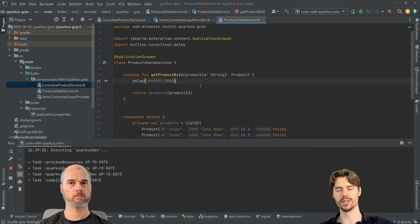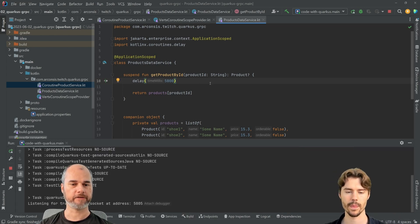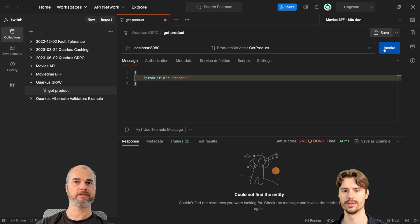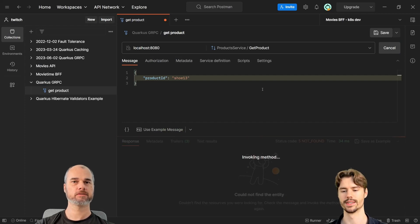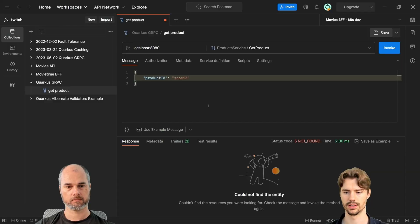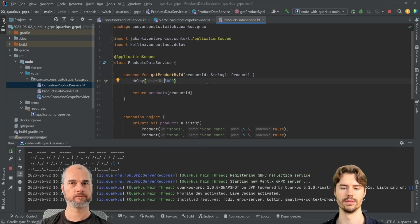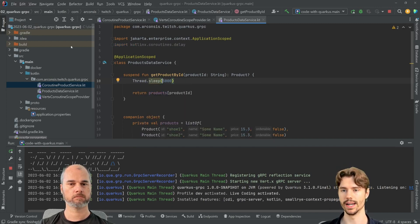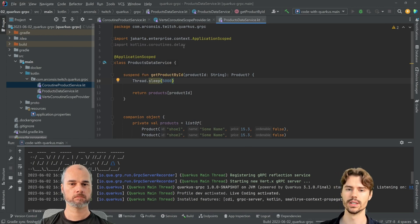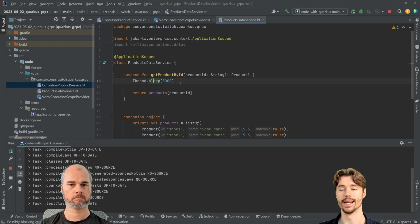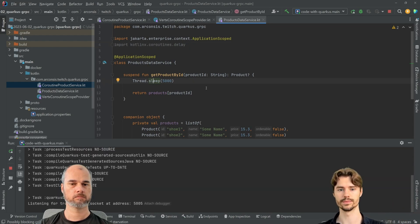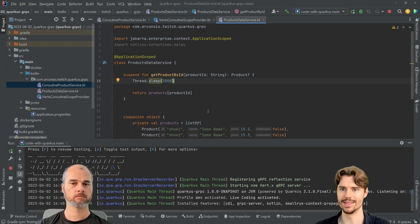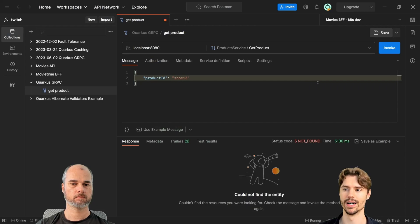The delay pauses execution but not the thread, so in the meantime the event loop can process other things. The expected behavior is: we wait until the delay is over but we don't get the Vert.x blocking exception. However, if we need to call a blocking API and we do it with Thread.sleep inside a suspend function, we're still blocking the Vert.x event loop — which is bad and will yield the exception again.